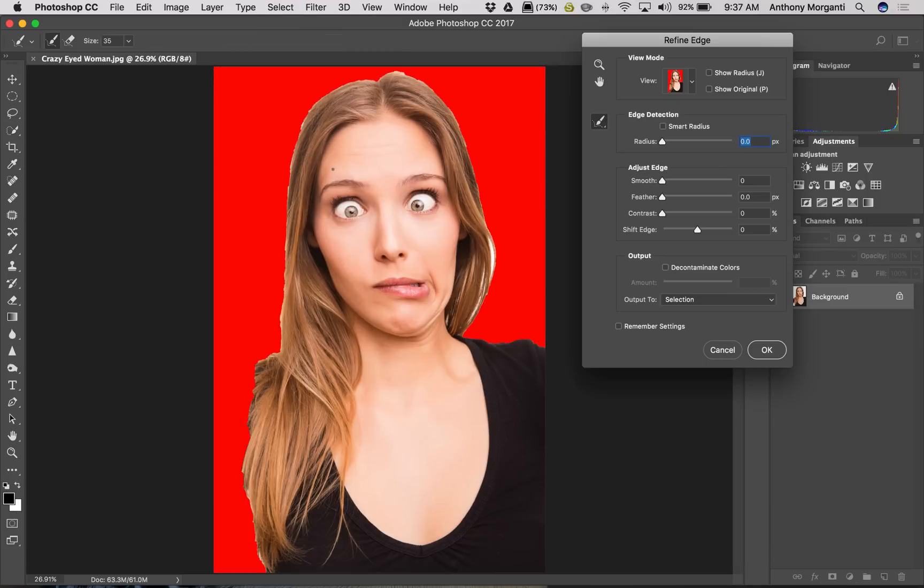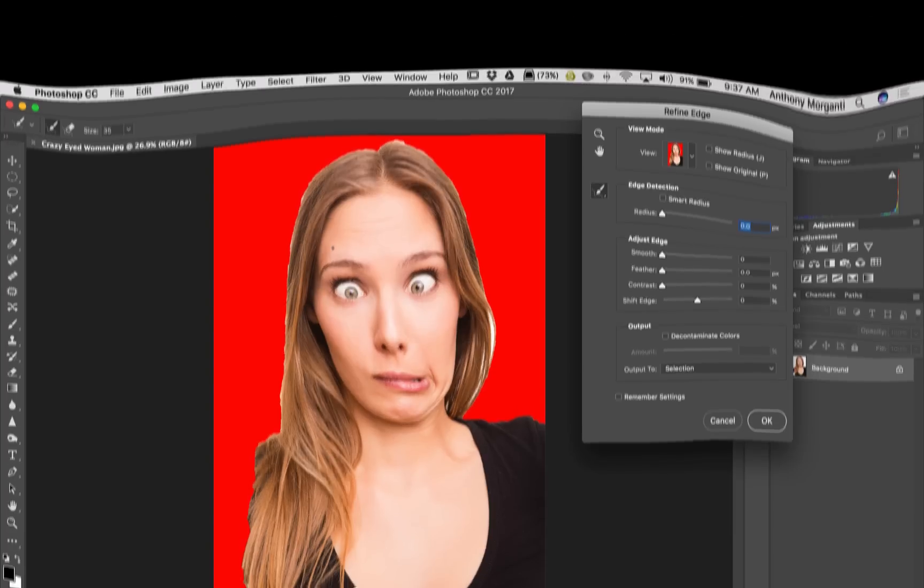So that's it for this episode of Photoshop Quick Tips. Thank you everyone that watches my videos. I truly do appreciate it. I'll talk to you guys soon.